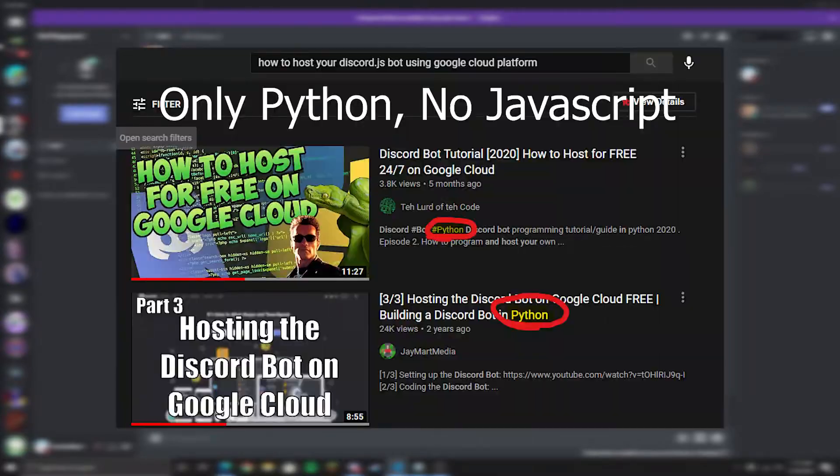I know most people are going to search this video up and end up finding the same thing. So if your bot uses JavaScript and you already set up your own bot on either GitHub or on your PC, this video is for you.